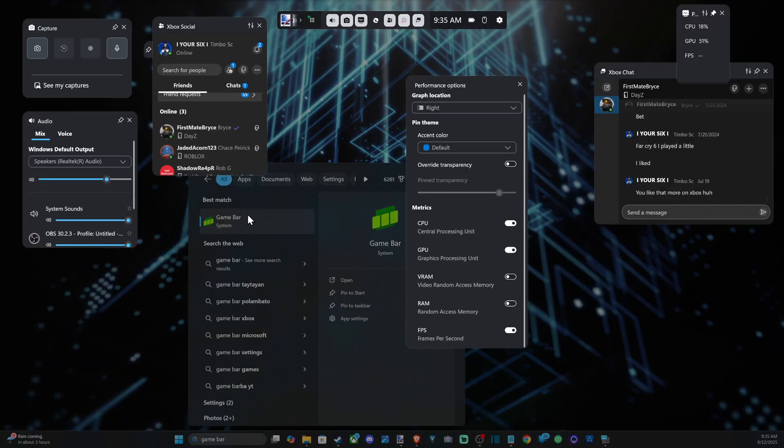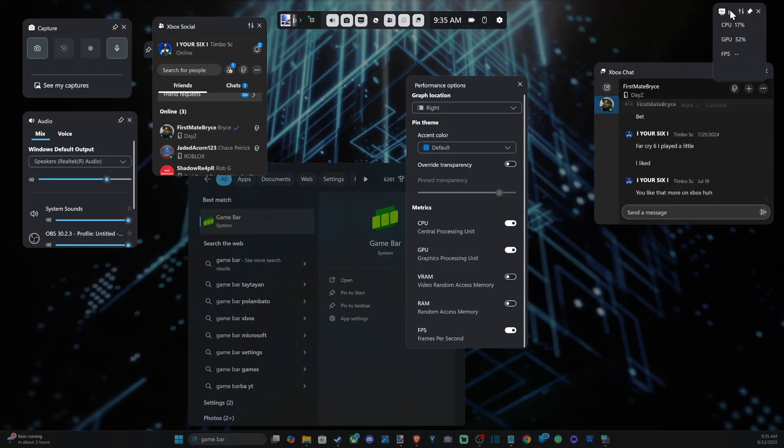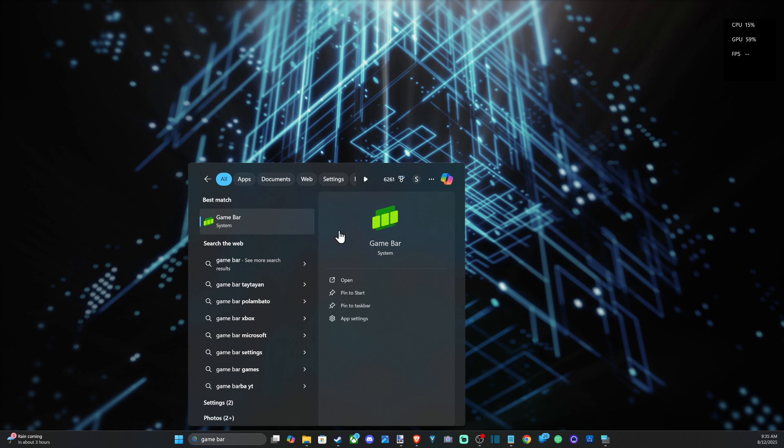And then just press Windows button plus G to open up the game bar again and we can adjust this exactly in the top right and boom, and it's pretty hidden so you won't get annoyed by it and you won't really see it.